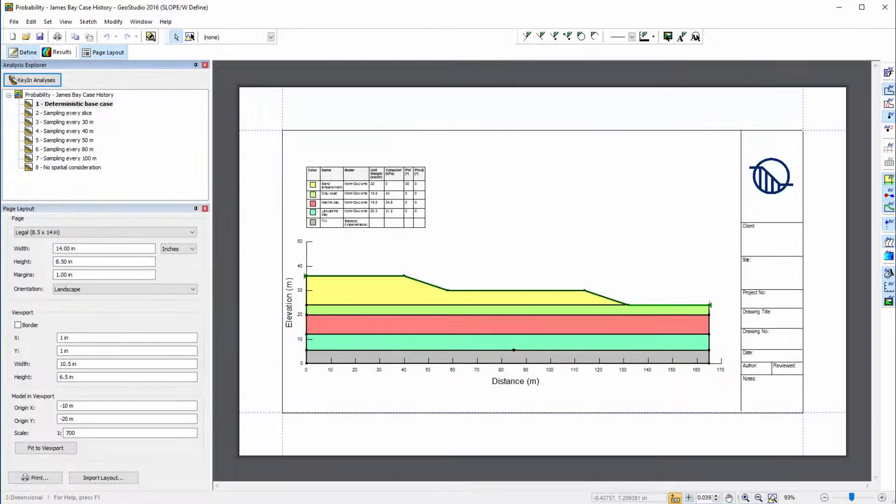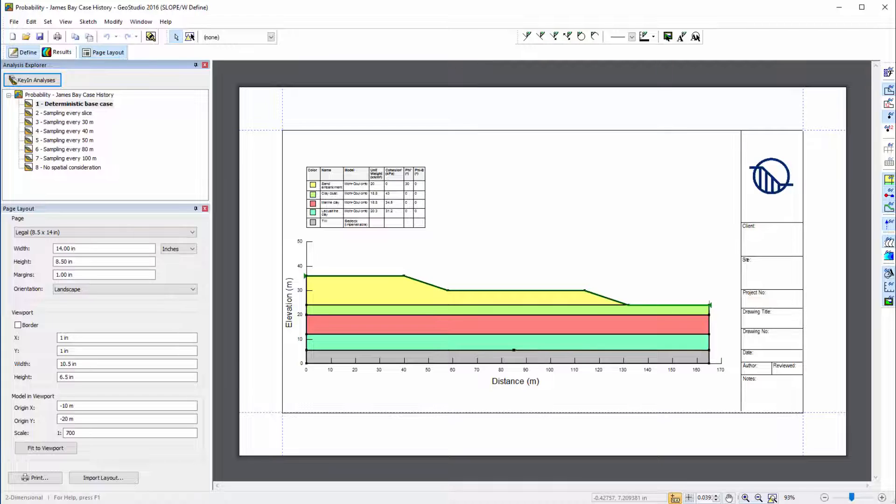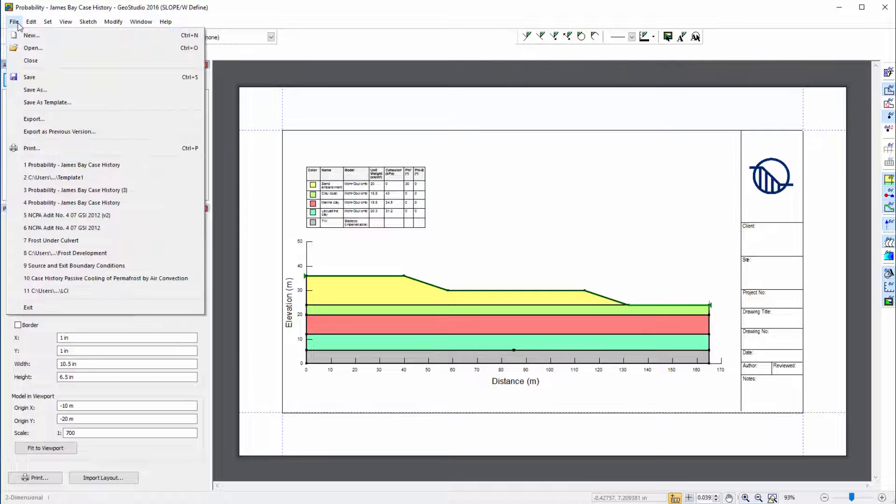Here is a template that was created in Page Layout using the sketch lines and text features. To save this template for future use, I will go to File Save As Template.